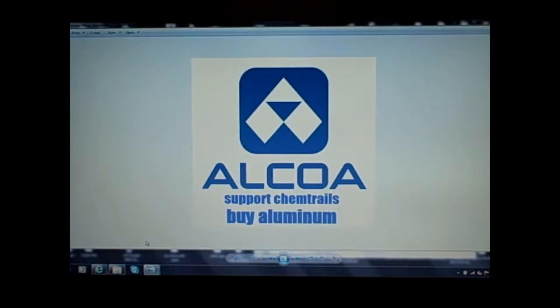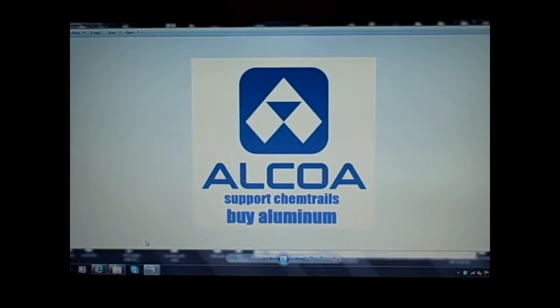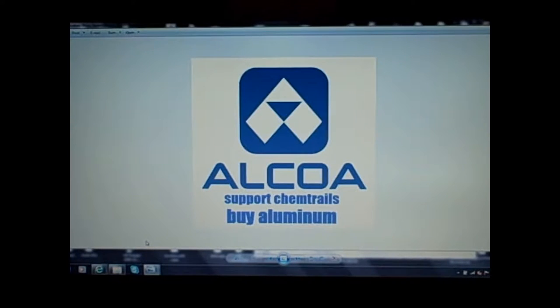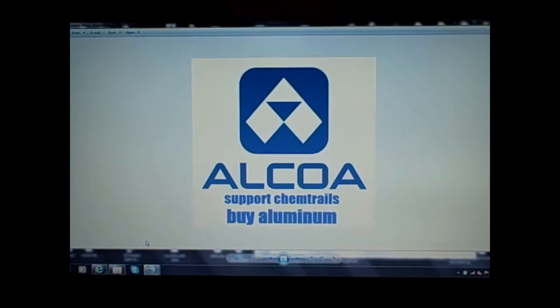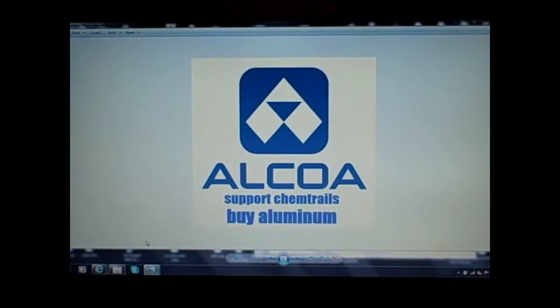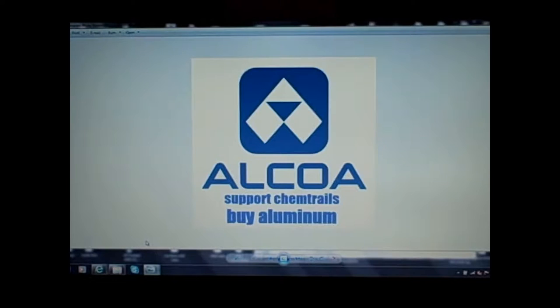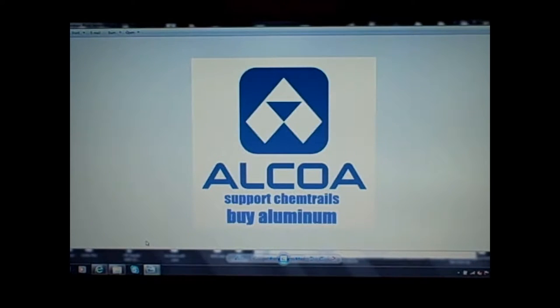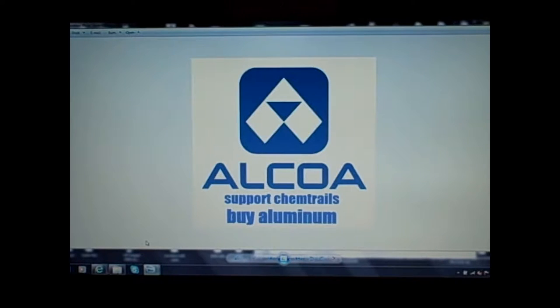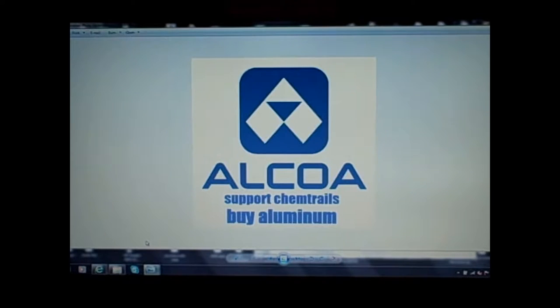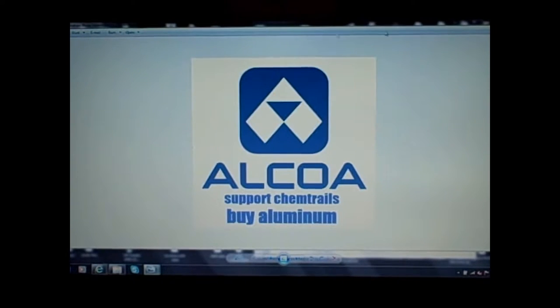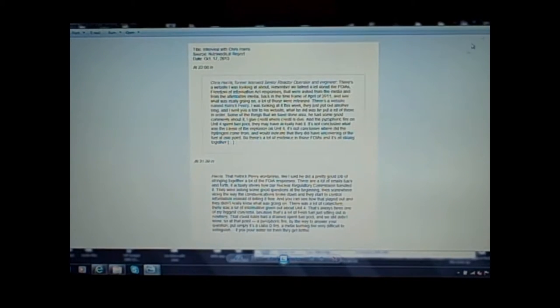This news broadcast brought to you by Alcoa. Support chemtrails. Buy aluminum. Okay folks, this is Hattrick Penry. Just a little bit of fun there. Actually, we're boycotting aluminum and we've been doing so five or six months now. I've made the connection between Alcoa and the uranium mining and the chemtrailing. So if you're sick of your sun being blocked out, stop buying aluminum. It's really that simple.